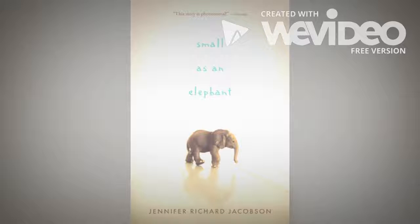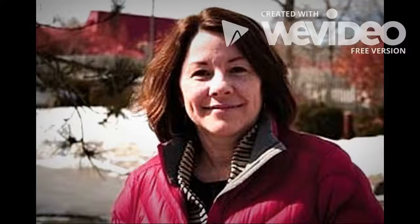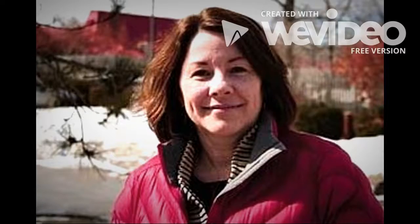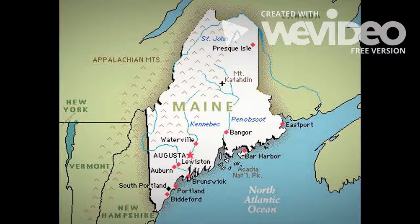Small as an Elephant by Jennifer Jacobson. Jack and his mom traveled to Maine for a trip.